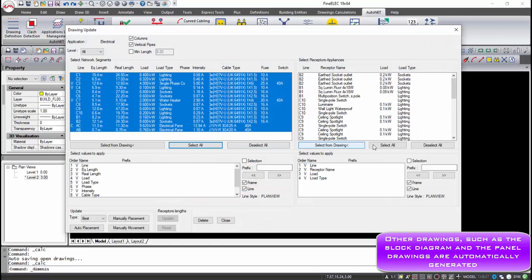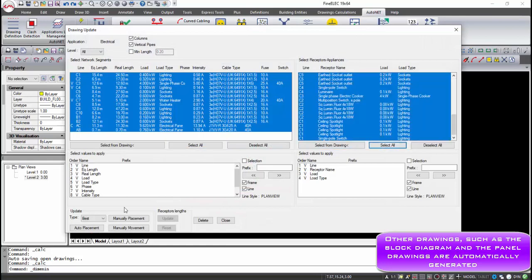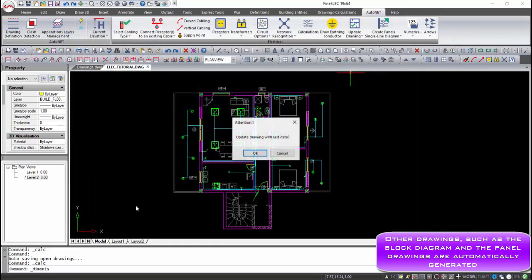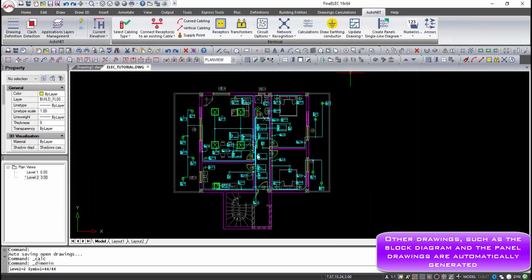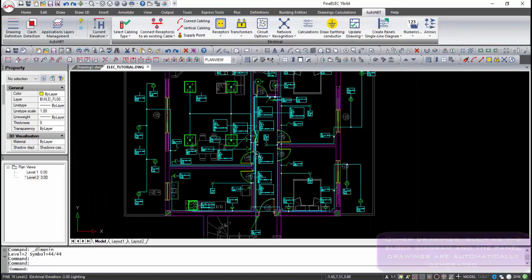The update drawing is used for the automatic updating of the ground plan's views, with the required information from the calculations.